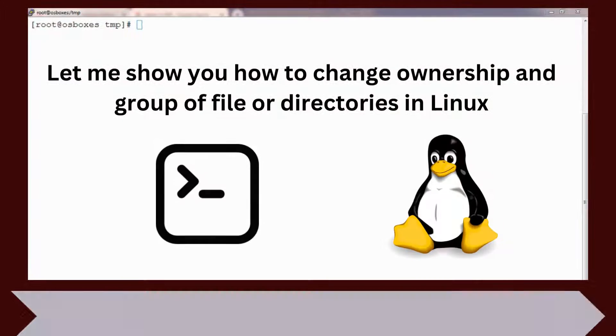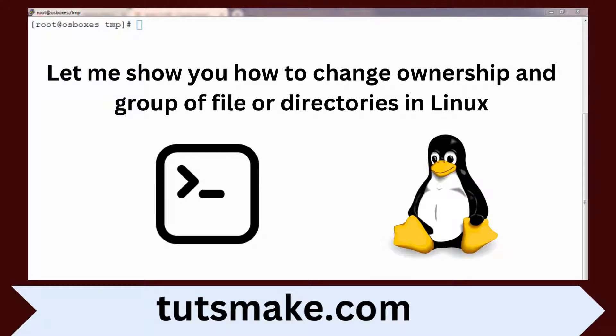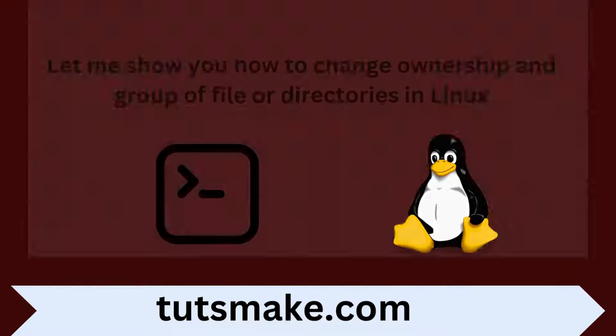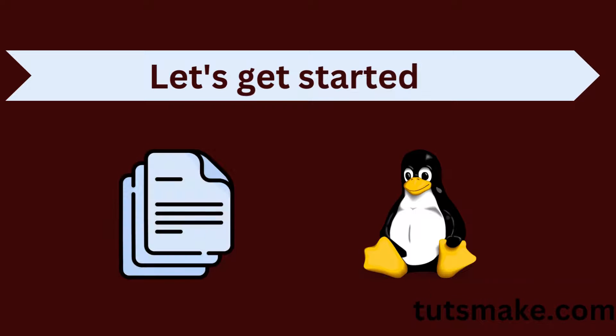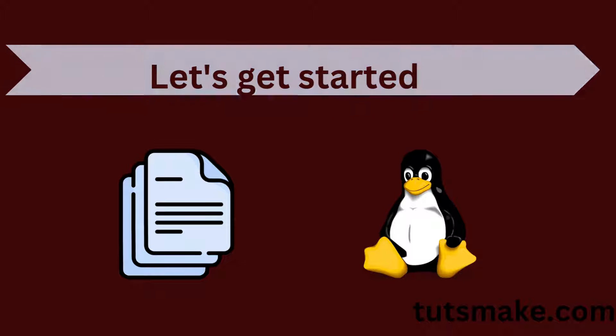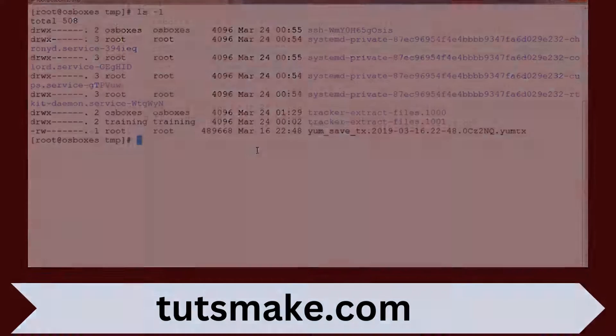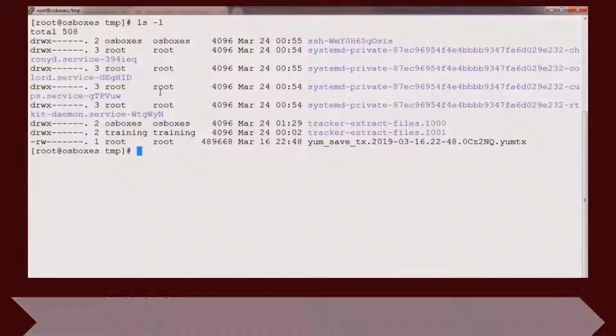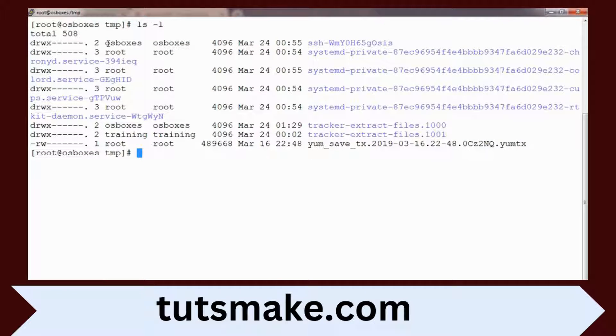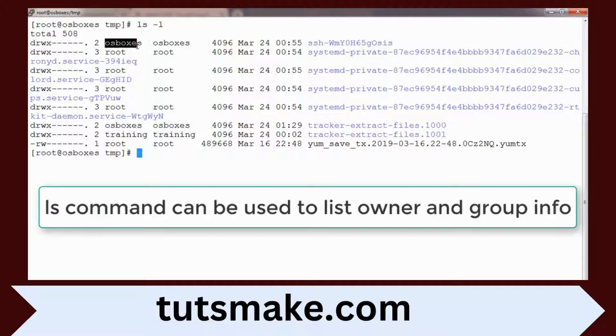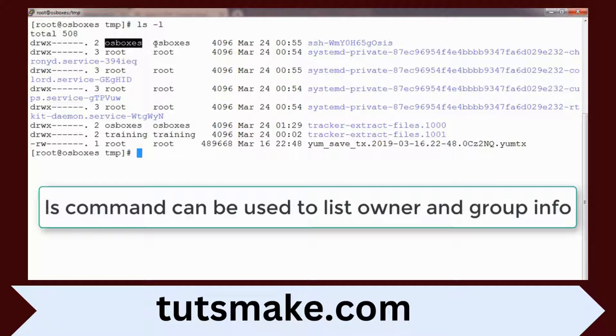I will show you the ownership associated with files and directories. If you use ls -l command, you can see the third column listing the owner and fourth column showing the group. Every file and directory is associated with a user and group.